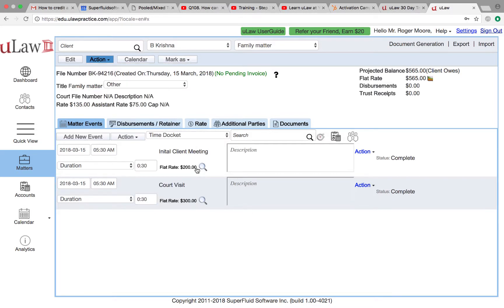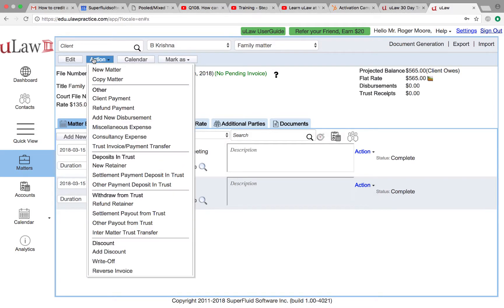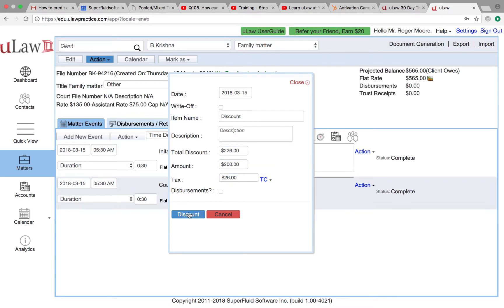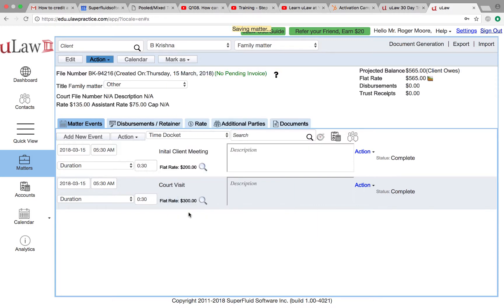Let's say you don't want this $200. You can see action, add a discount. We'll enter the $200 here and uLaw will calculate HST. Then you do an apply, and when you do that, you will see that now what the client owes is reduced. It's just the $300 plus HST.